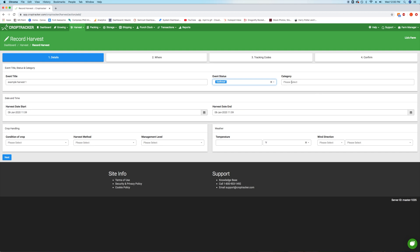Optionally, select a category. This field will be populated by information already entered into CropTracker and can be used to group your events using your own custom categories. For more information on how to add categories or what they are used for, check out the knowledge base links in the description.